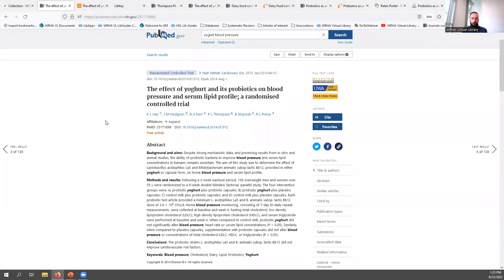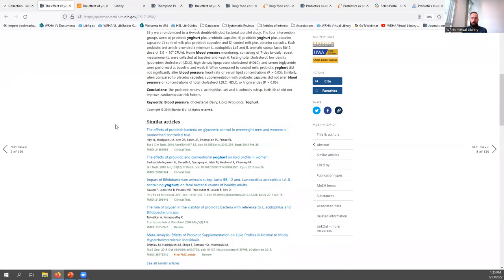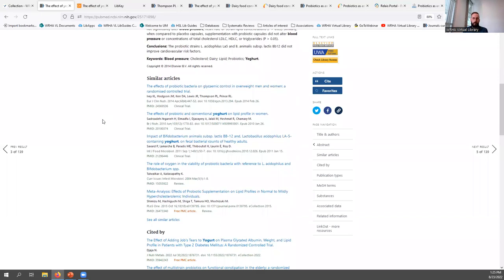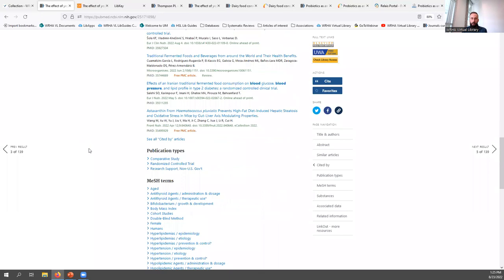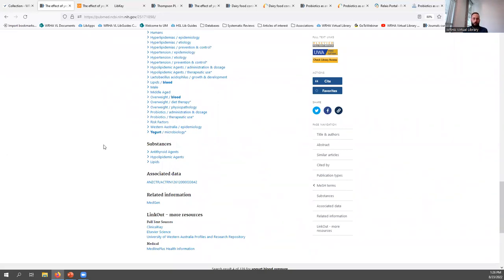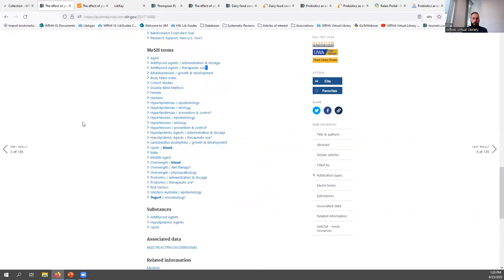Getting back to the record page for an individual citation, below the abstract you can find similar articles that PubMed has determined are similar based on a variety of criteria. Underneath that, you'll see articles that have cited the item you're viewing, and there may also be a list of references. All of these can be very useful for identifying similar publications on a particular topic. Below that, you'll see publication type and MeSH terms.